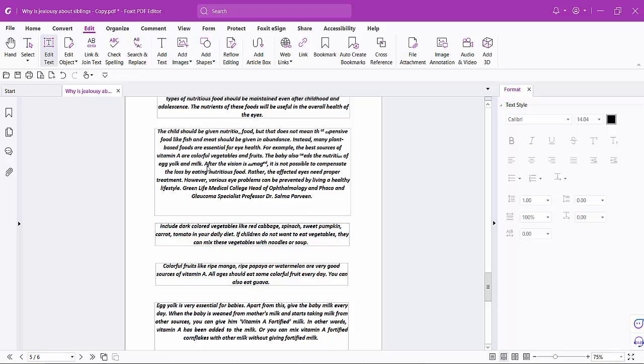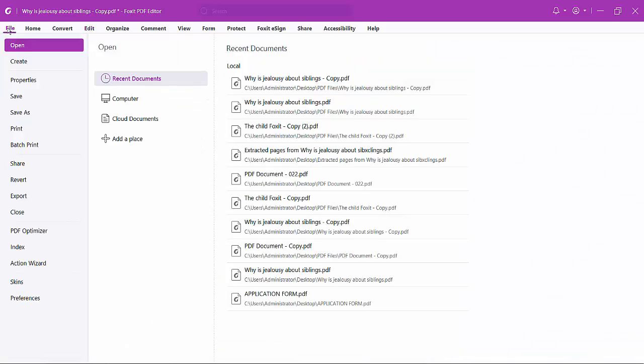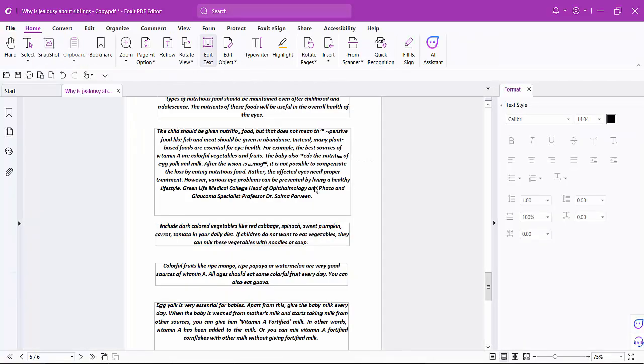Finally, select the File option and choose Save or Save As to save your PDF file. Thank you for watching — please subscribe, like, and share.